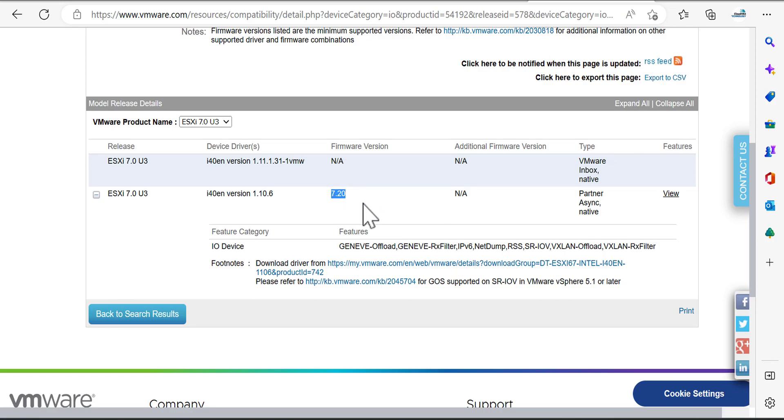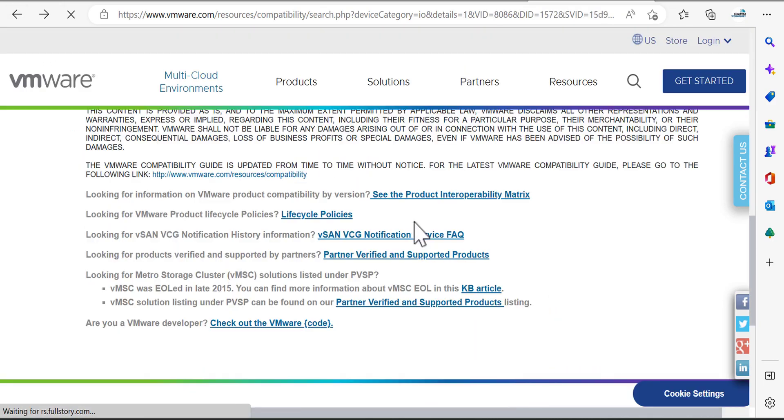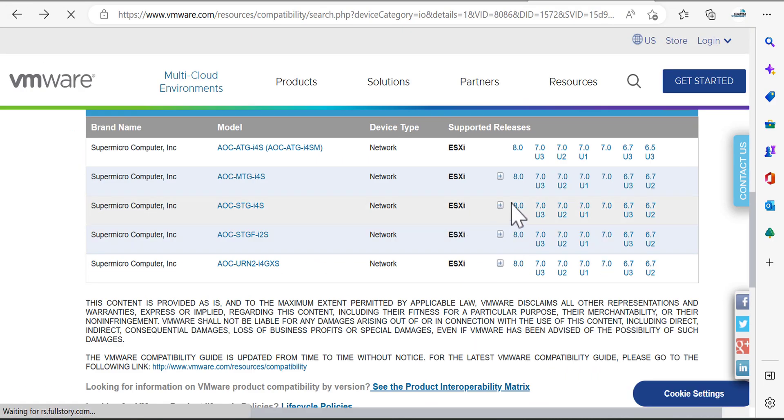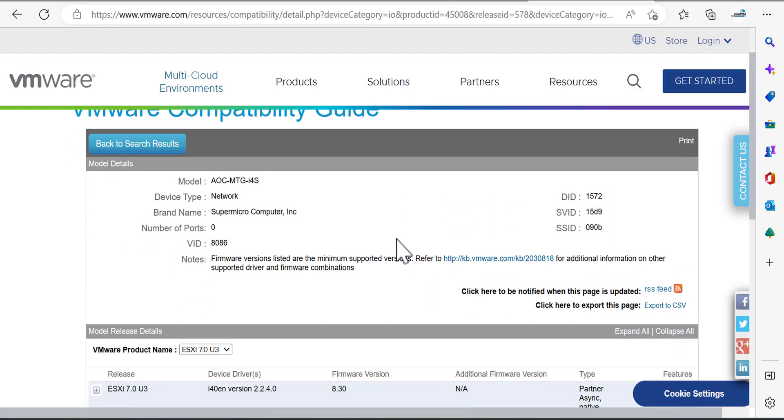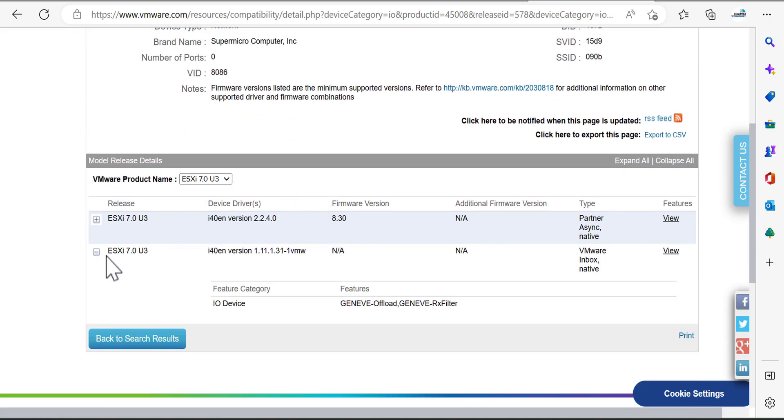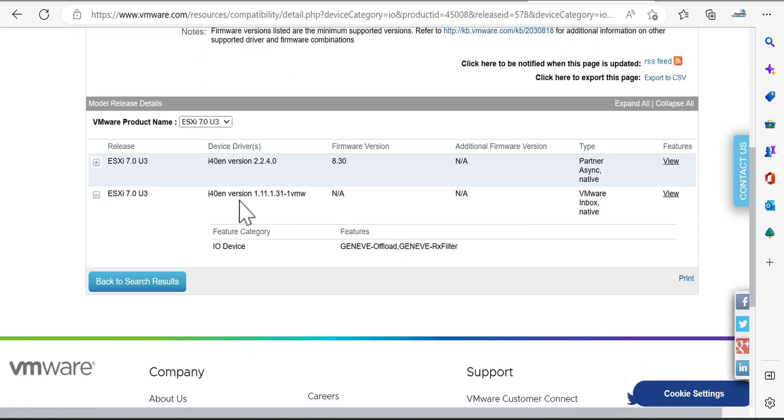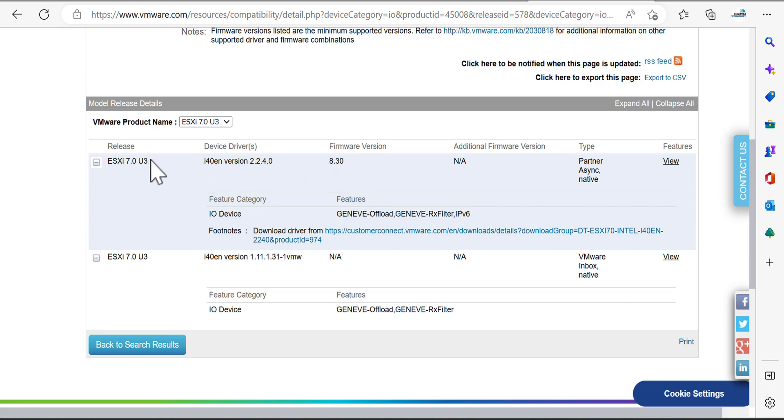If I go back here and choose another model of network card, you can see here the driver version must be 1.11.131, it's an old one I would say. Here they provide you the driver must be 22.40 and the firmware version must be 8.30 and so already on ESXi host.